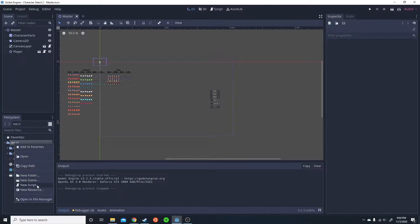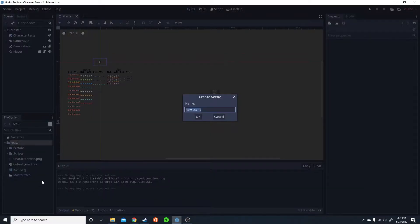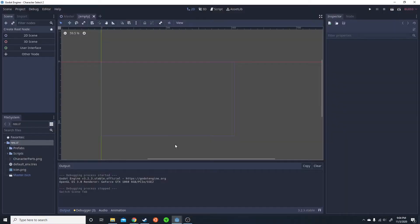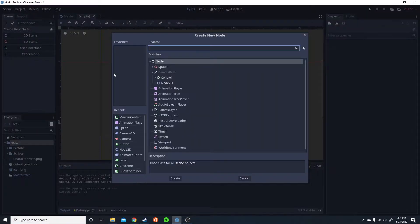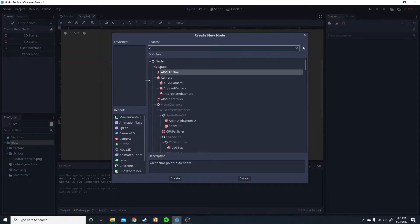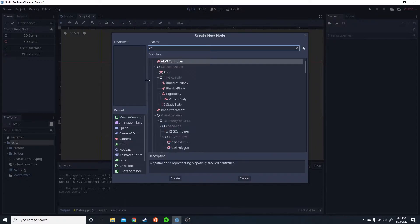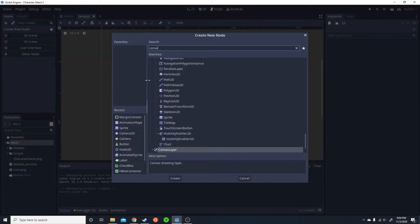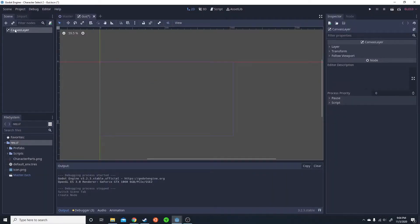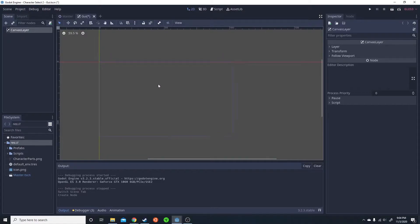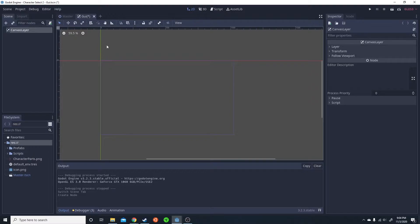So the first thing we're going to want to do is create a new scene. Let's just go ahead and call it GUI. You're going to do other node and canvas layer. So you're going to want the canvas layer as the root node. This will allow it to match the screen size very well and work as the graphical user interface.